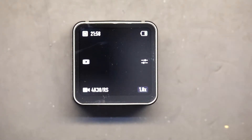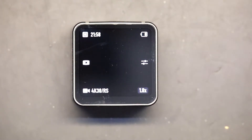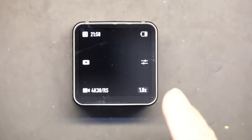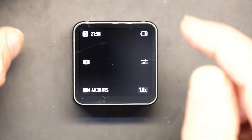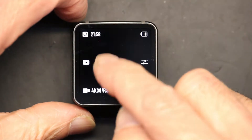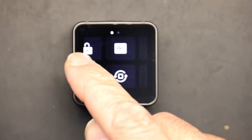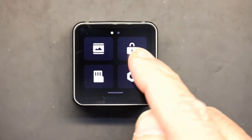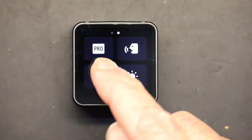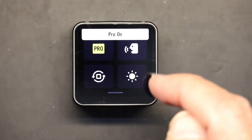In order to change the shutter speed, first you have to change the camera into Pro mode. To do that, you swipe down this way and then click on Pro.